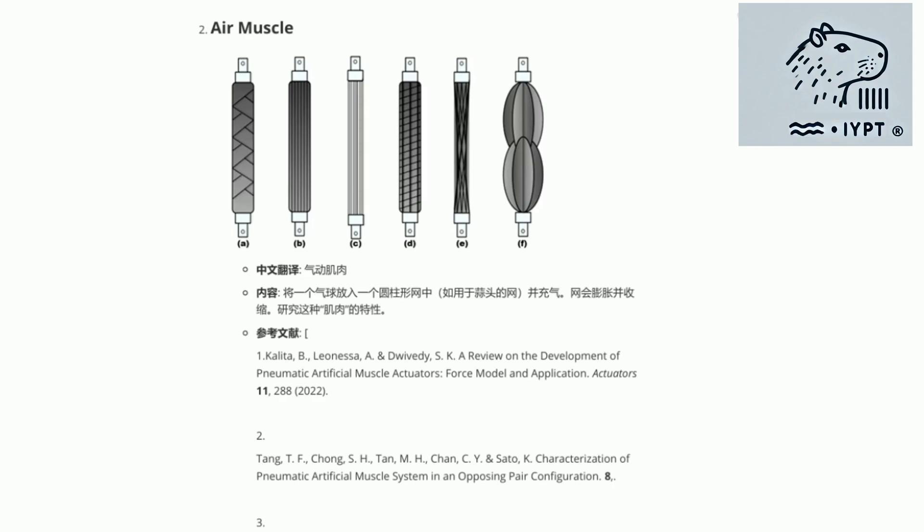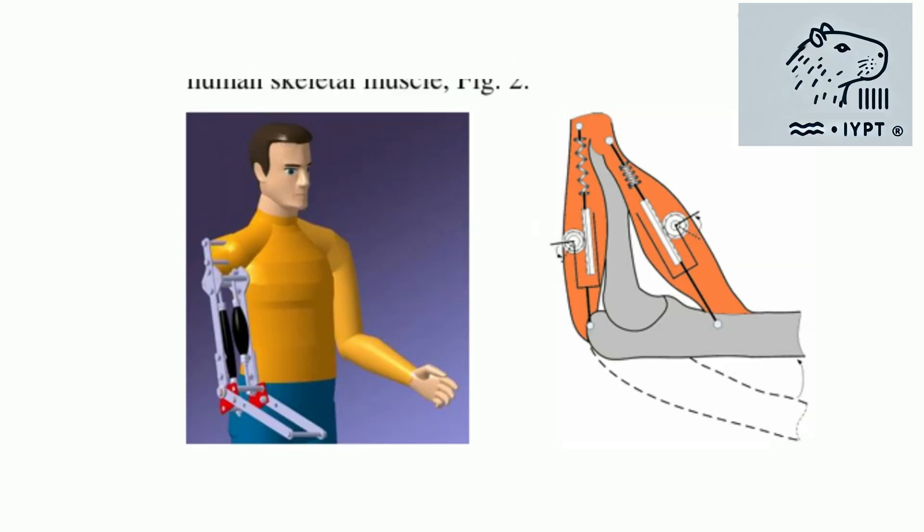Have you ever wondered how a balloon inside a cylindrical net can mimic muscle-like properties? Imagine creating a muscle-like structure that contracts and expands, just like biological muscles.